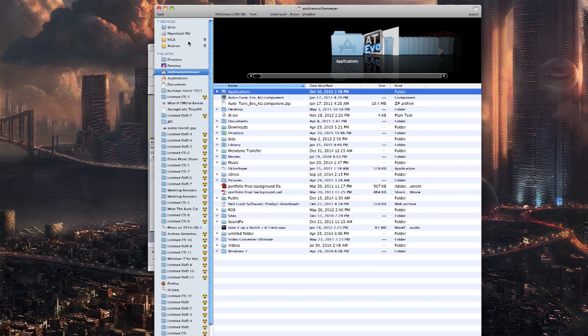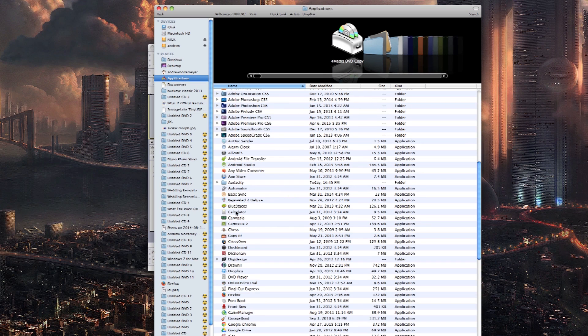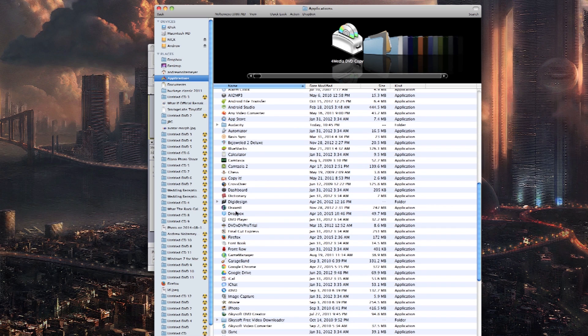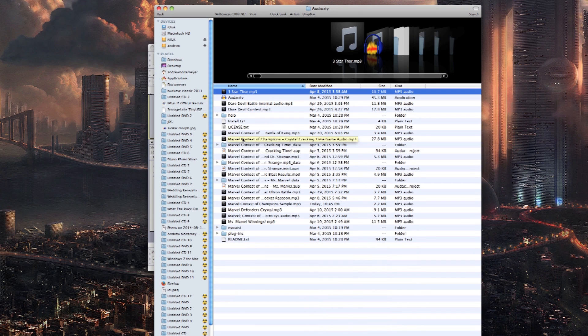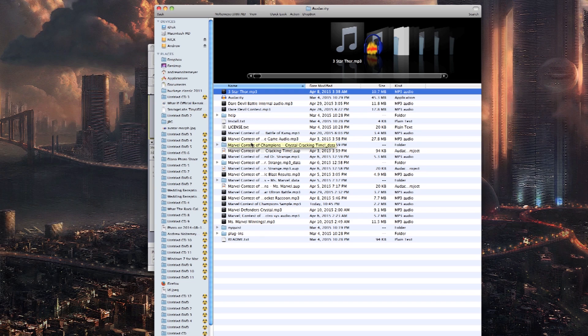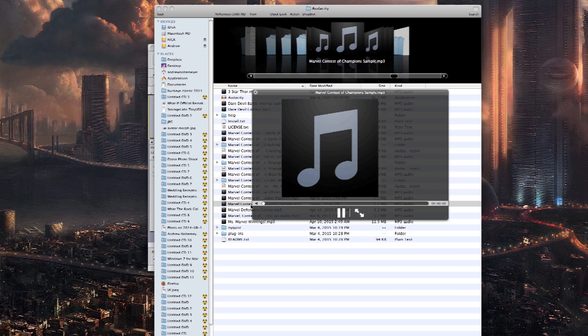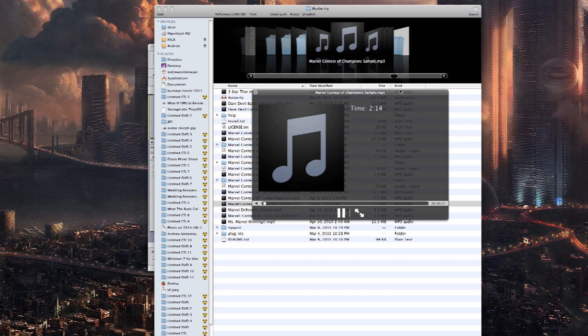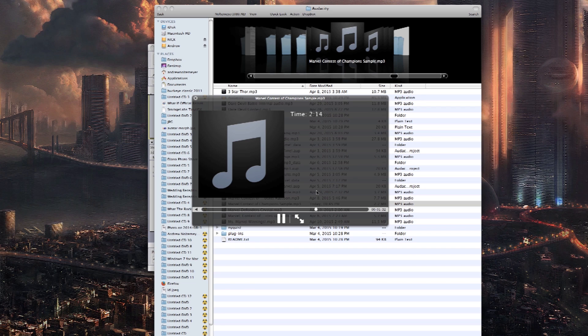Once the file has been exported, you can navigate to find it here. We're going to play it for you guys. Everything sounds great. And at that point you can add it to video software and sync it up to the video that you recorded.